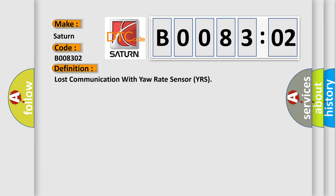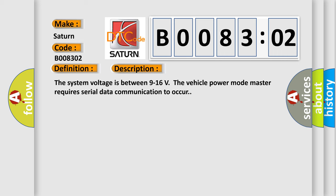And now this is a short description of this DTC code. The system voltage is between 9 to 16 volts. The vehicle power mode master requires serial data communication to occur.